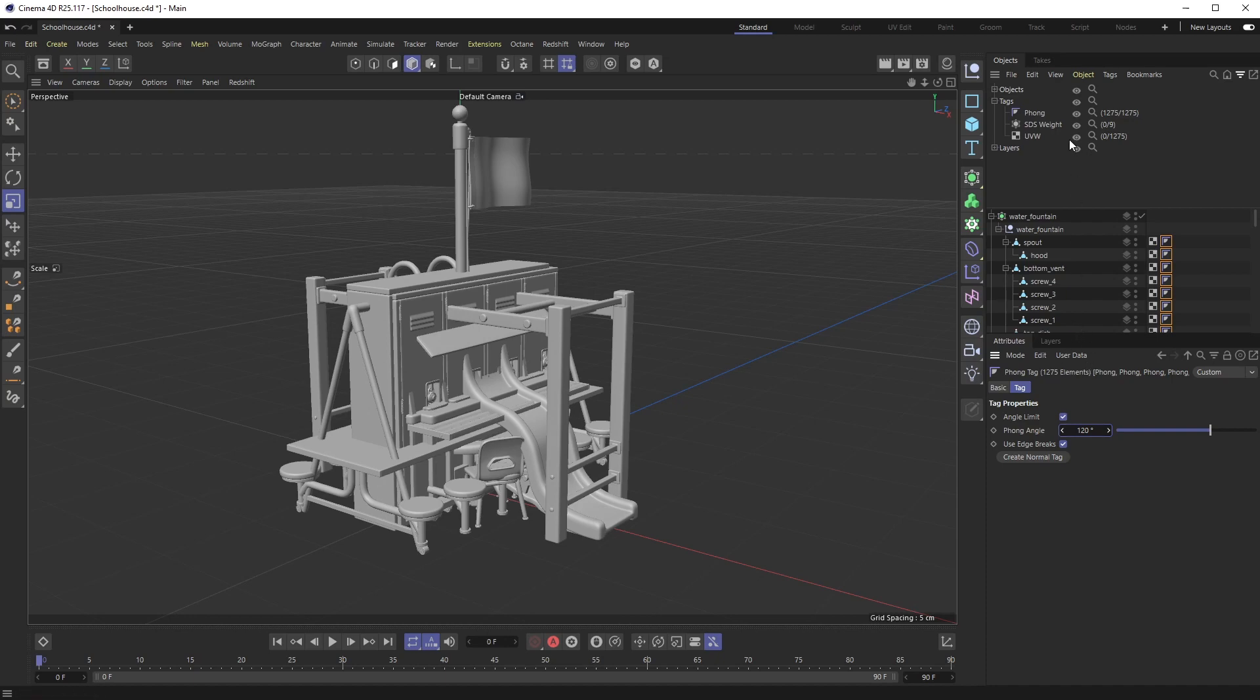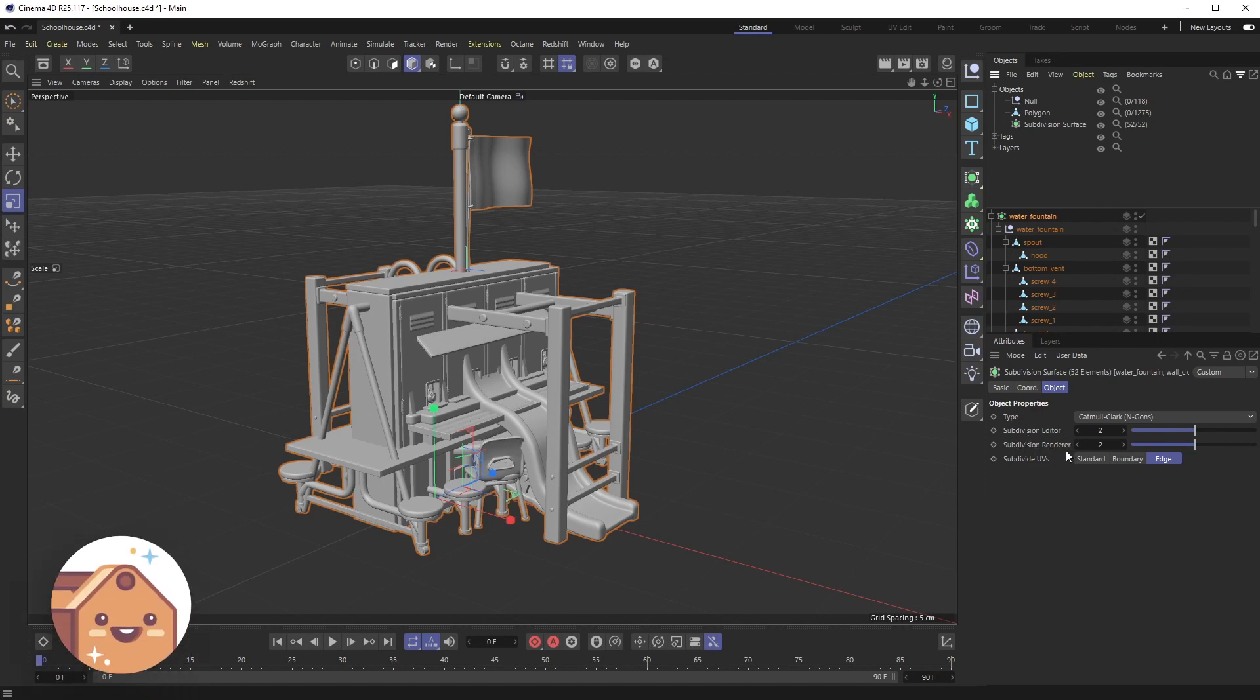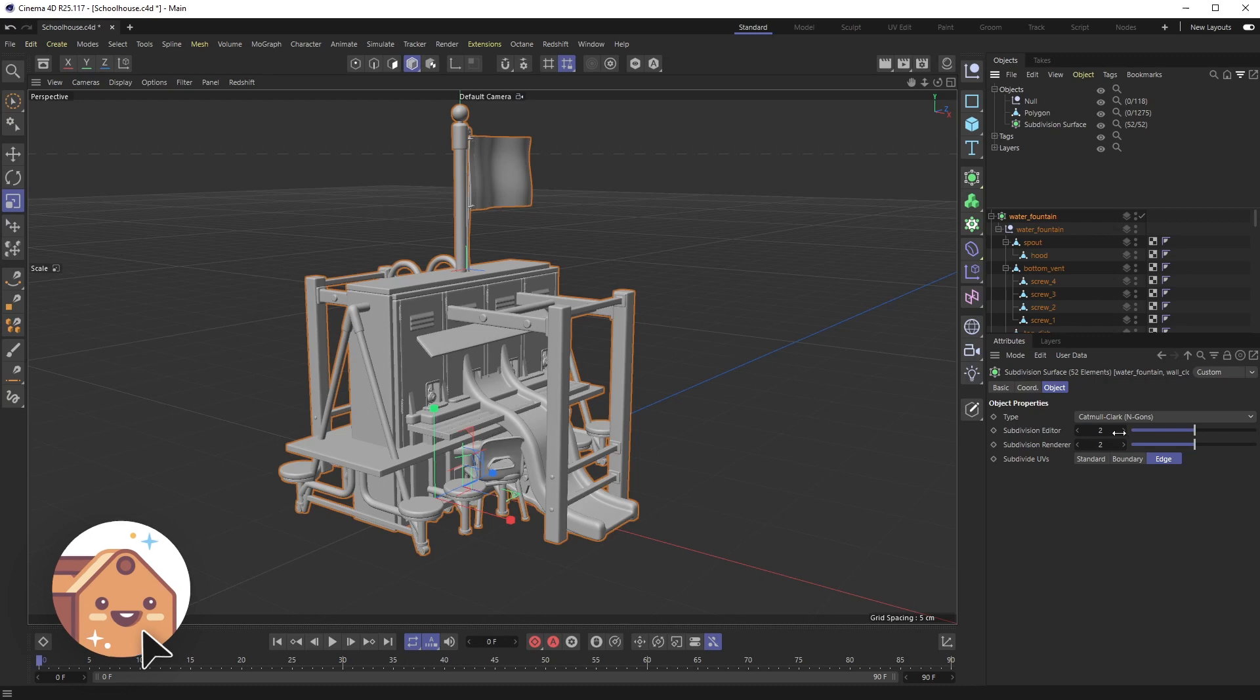This is also great for things like objects. In the scene I have a lot of subdivision surfaces. Maybe I want to select all my subdivision surfaces and do something specific, like set the subdivision editor, the subdivision renderer, to edge mode. This is just super handy overall.